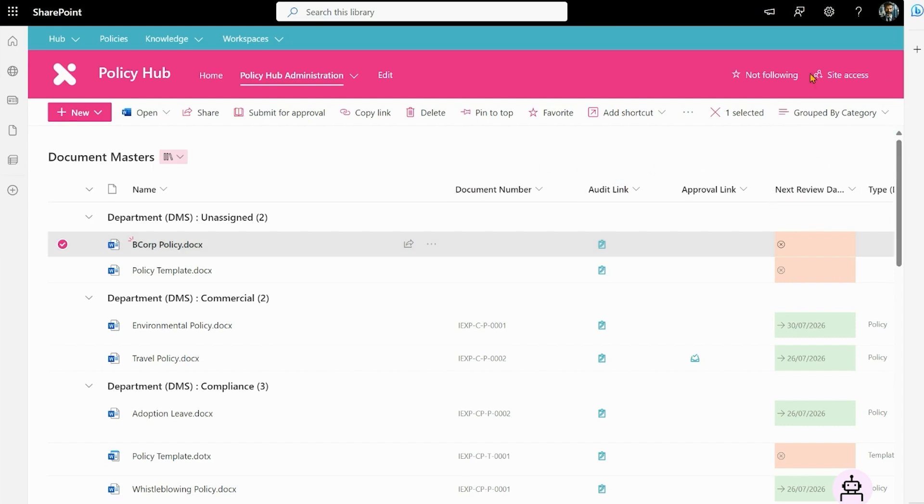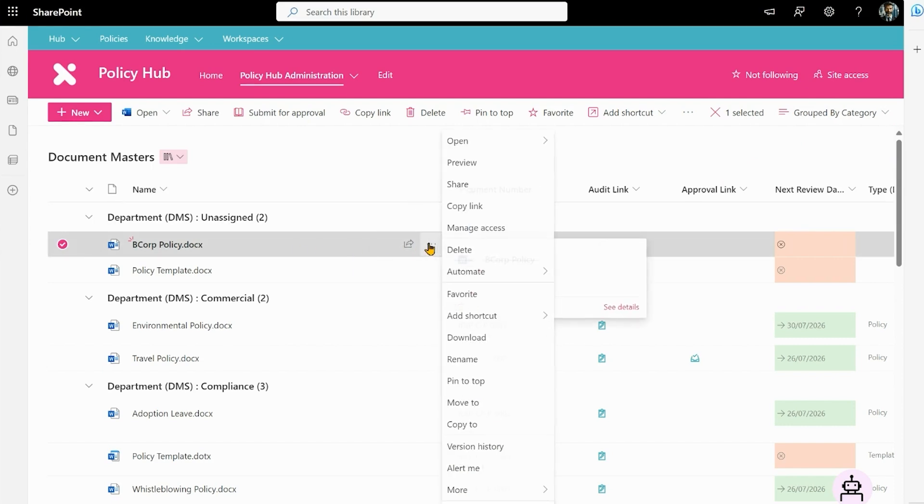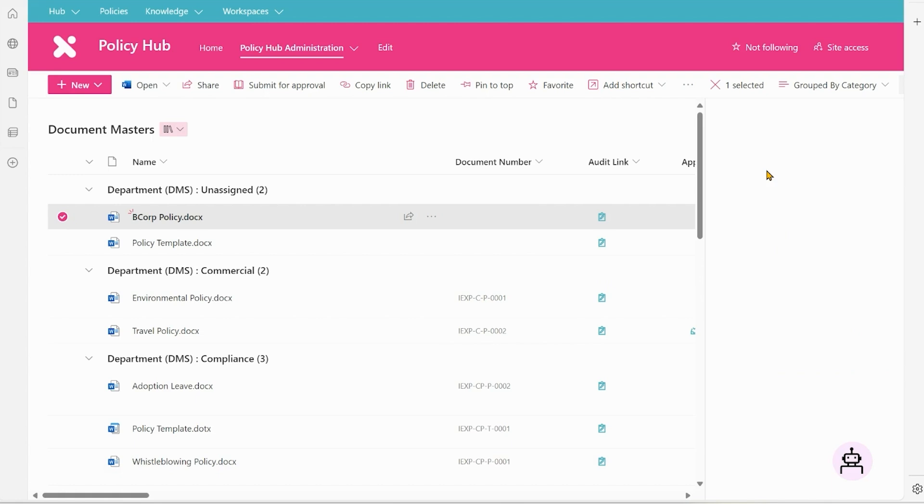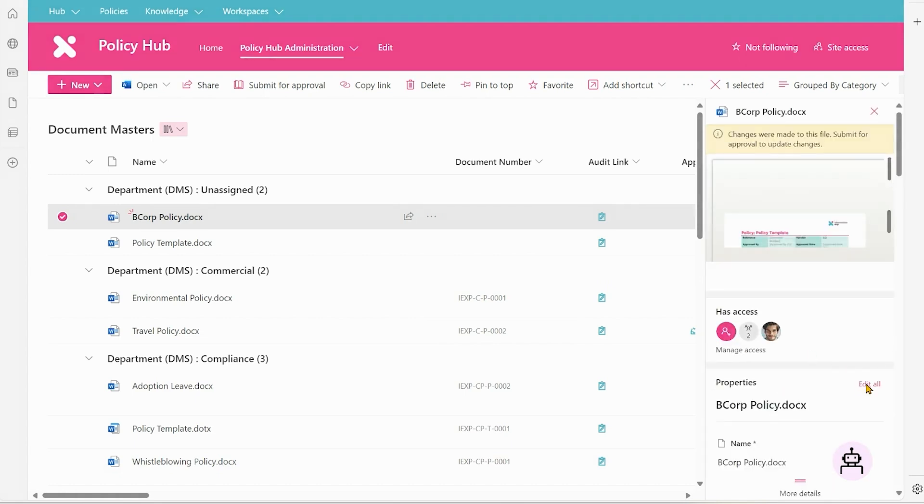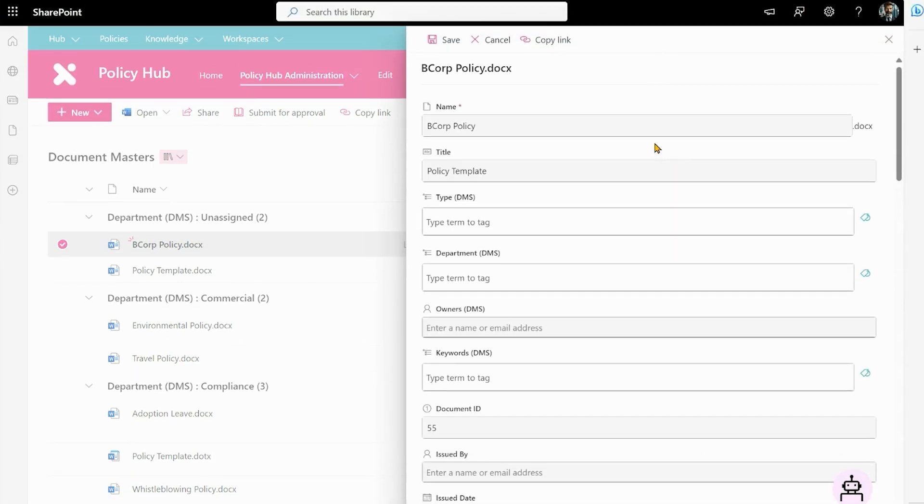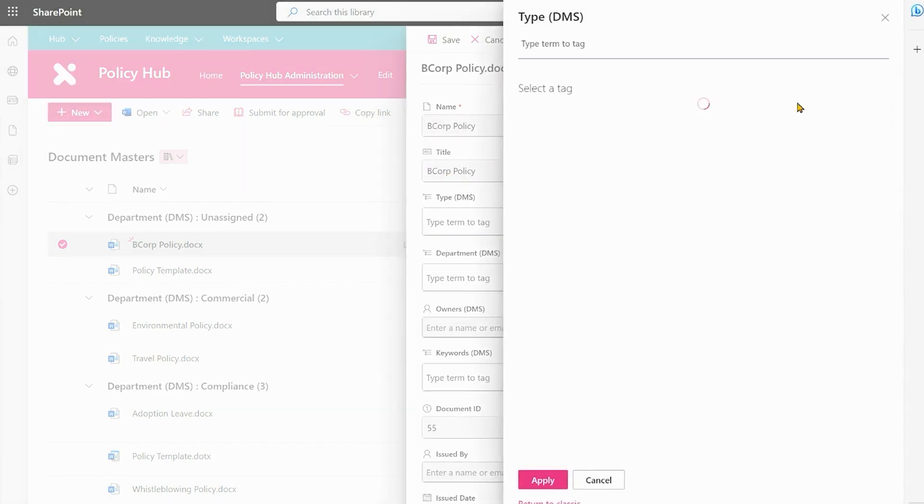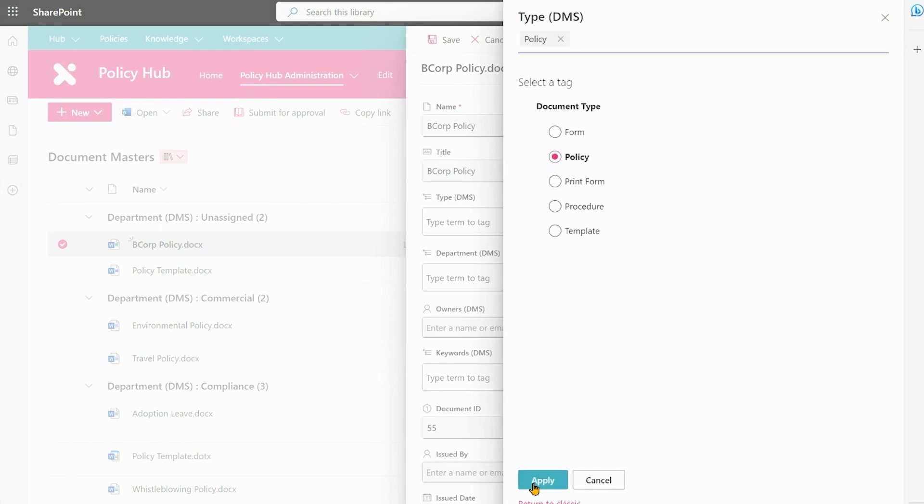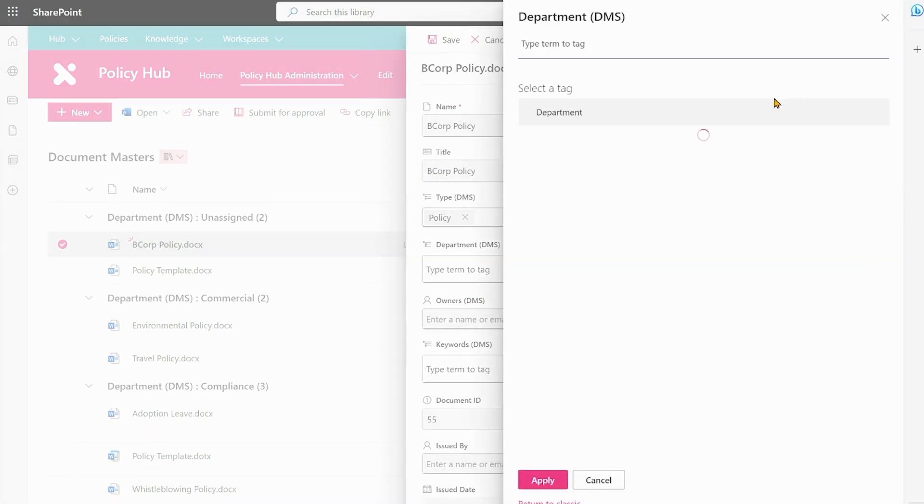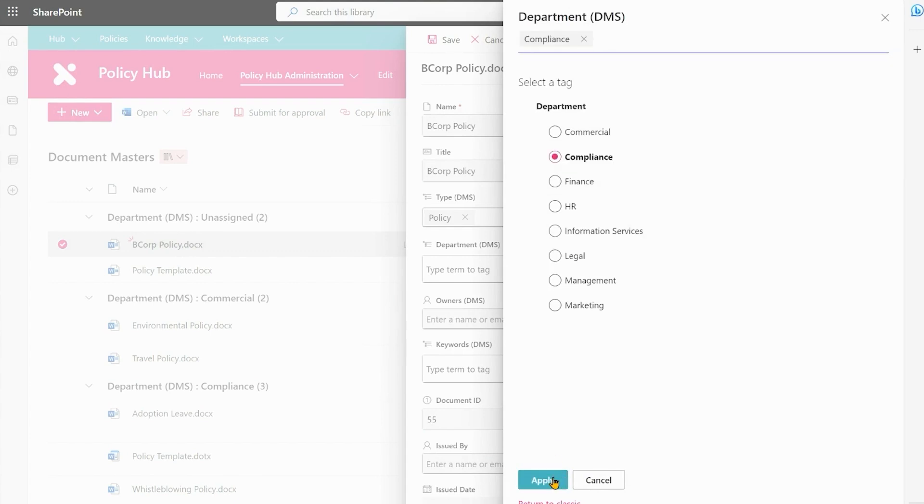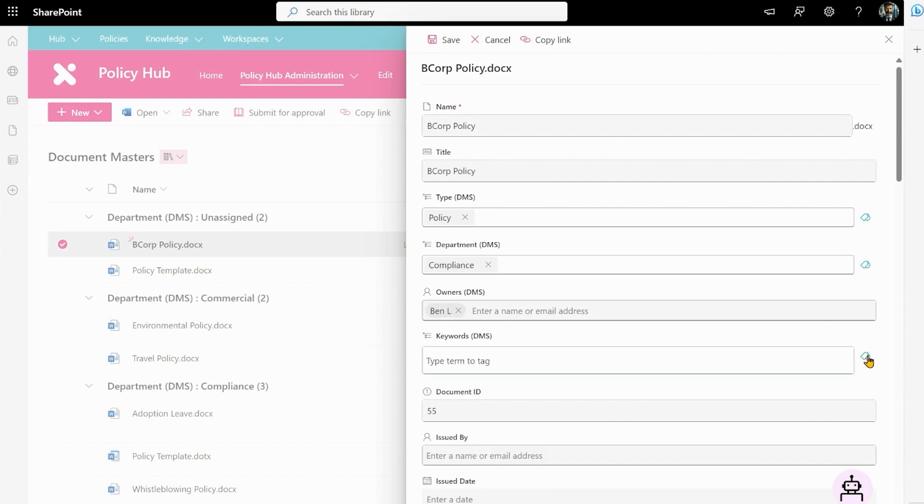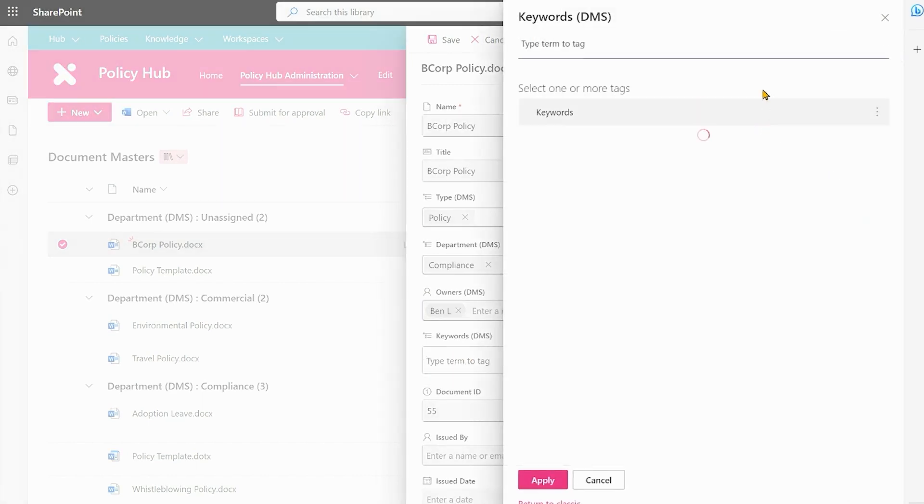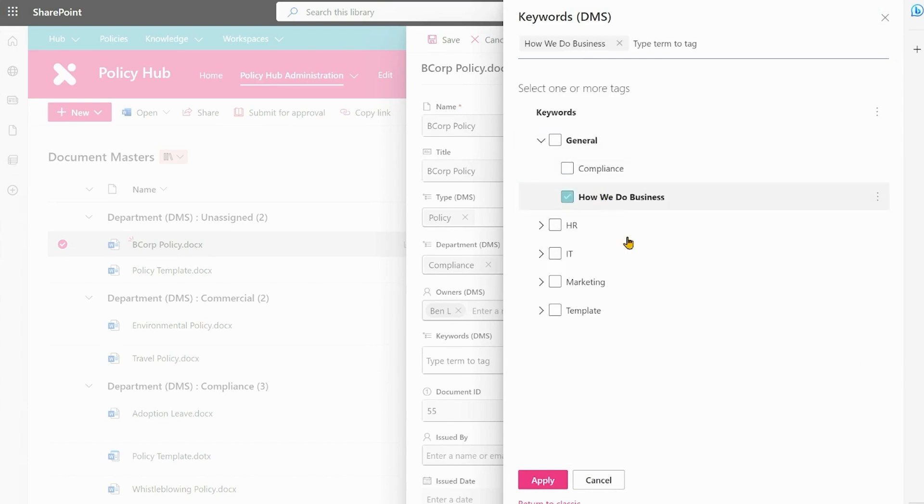Again the same process as before, we click on the document and this time I'm going to click on details and edit all. So we just want to change the title to B Corp policy, again it's going to be a policy and department, and so we're going to repeat this process as we did last time and this time I'll make the owner Ben and then we'll look at our keywords. Now we can add more keywords to this list if they don't exist but we're going to say how we do business and we can have multiple keywords too.